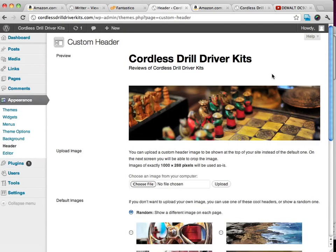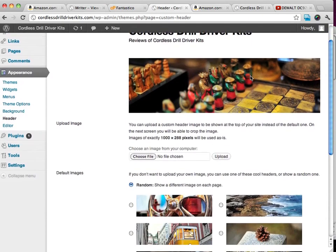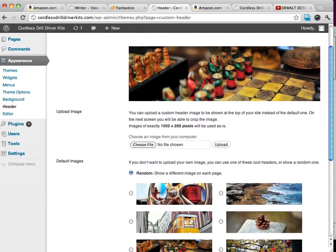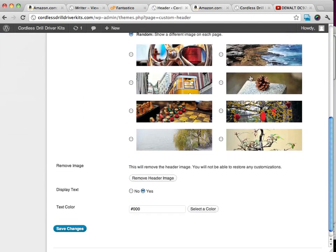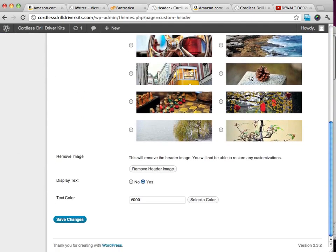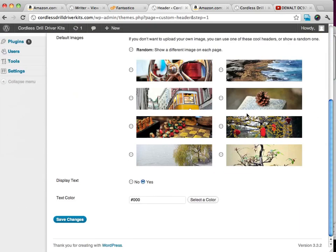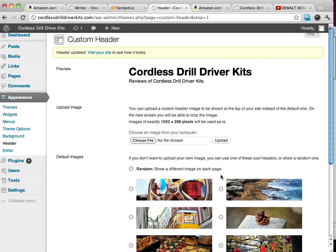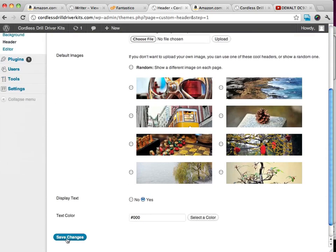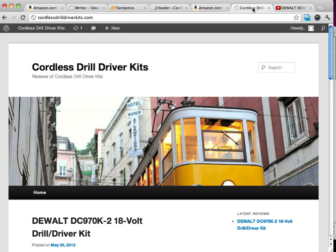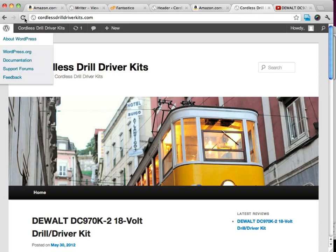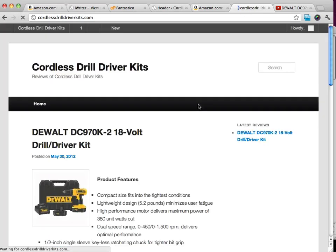And even go to the header. And it's going to say to us we can choose not to. We can remove the header image and we want it to display text instead. So if we go ahead and save changes, when we reload this...